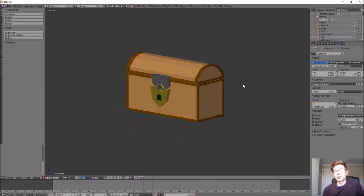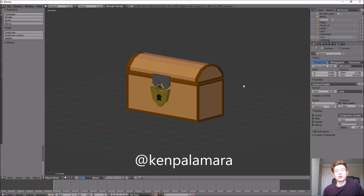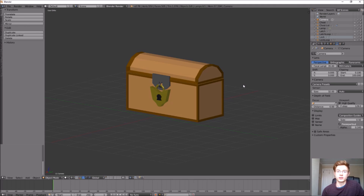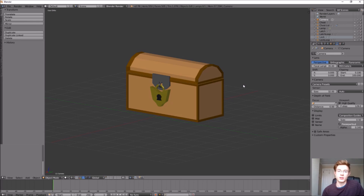If you weren't following along, go ahead and give this one a try. There are tons of customizable parts of this chest, like the lock or the shape of the chest. Go ahead and make it your own, and when you do, make sure you tweet me a picture of your final model. If you have any questions or suggestions for future videos, leave a comment below. If you got something from this video, please like and subscribe. I'll see you in the next one.